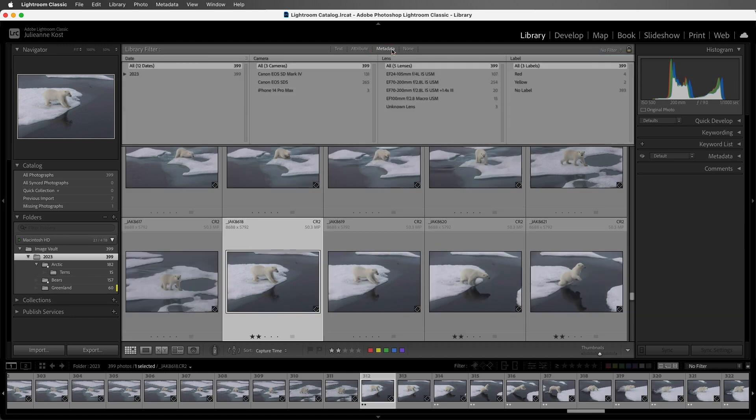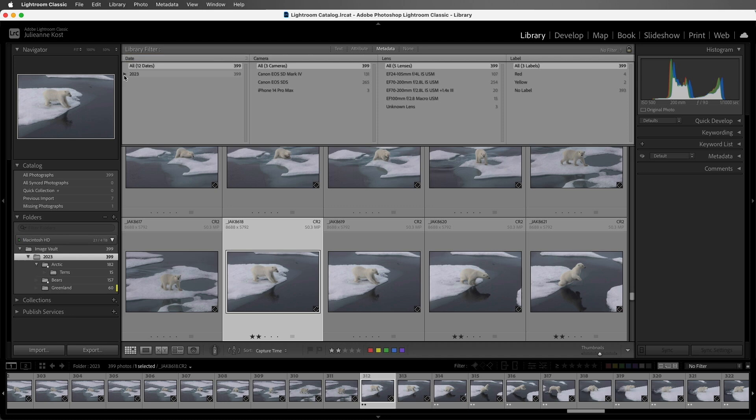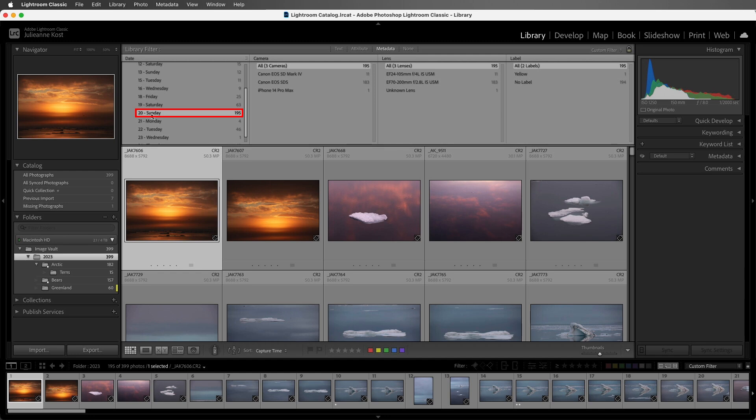All right, let's disable the two star as well as the text attribute and move over to the metadata option. So searching by metadata is really powerful. We can see, for example, the first column here is set to date. So if I wanted to look at all of the images that I photographed on a single day, I just need to click on that day.